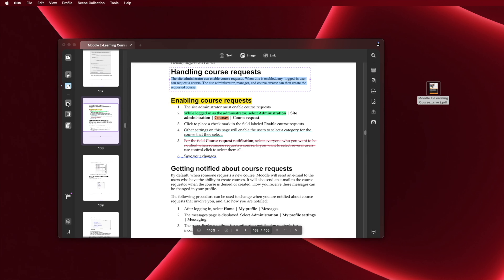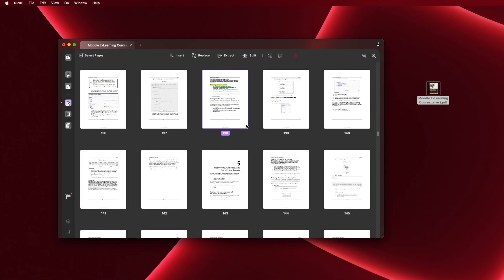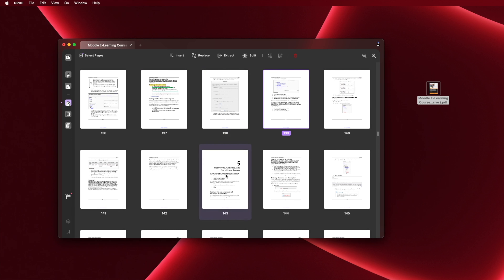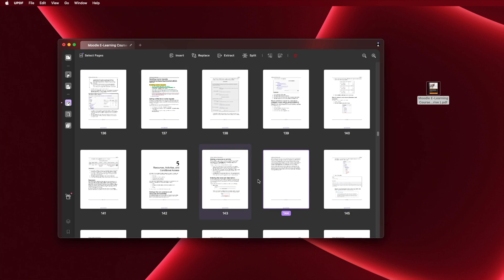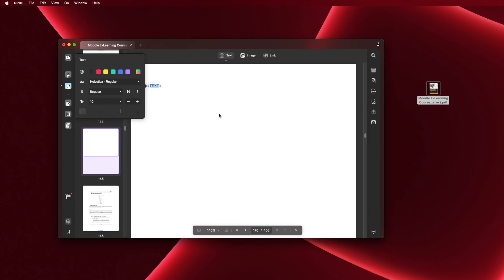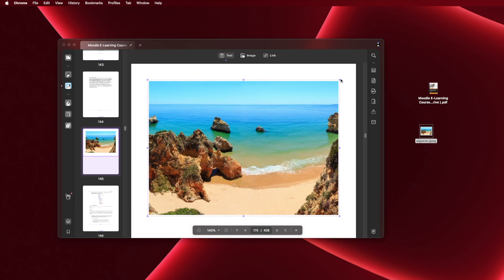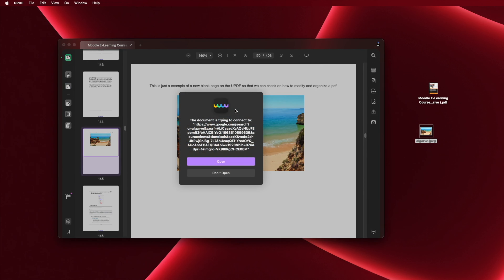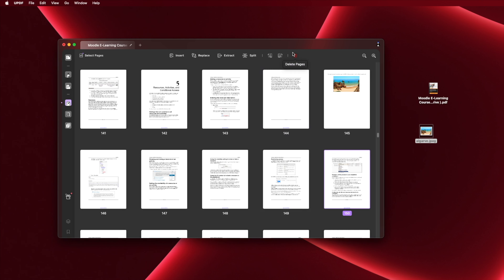Now let's move on to the third feature, which is the editor. This is really useful as well. We can change the font if we don't want the one that came with the PDF. We can also switch between regular, bold, and italic, increase or decrease the font size, change the text justification, and change the color of the text. It's great how the software handles all this in a very simple way that anyone can use.